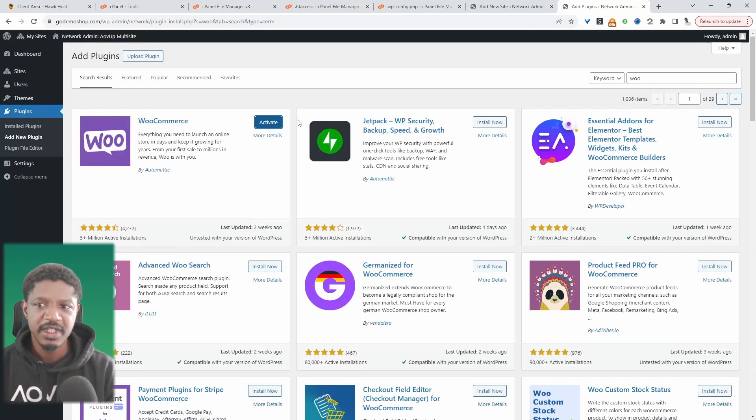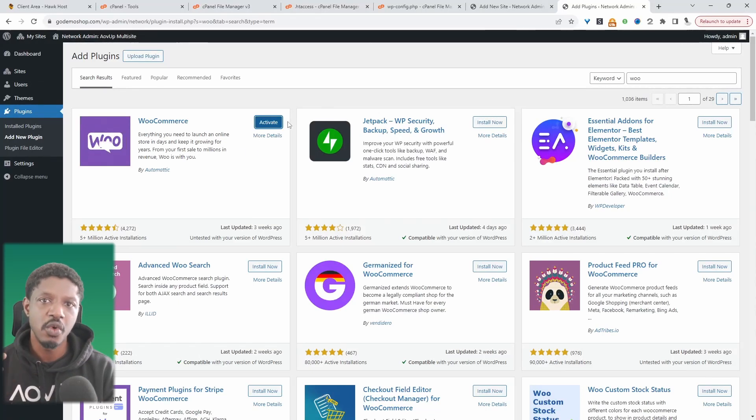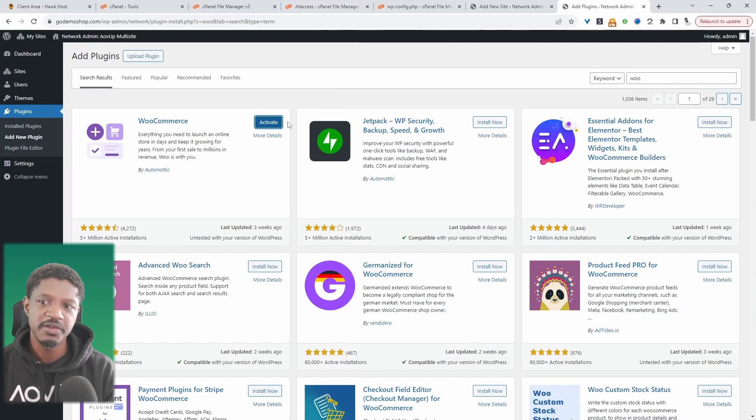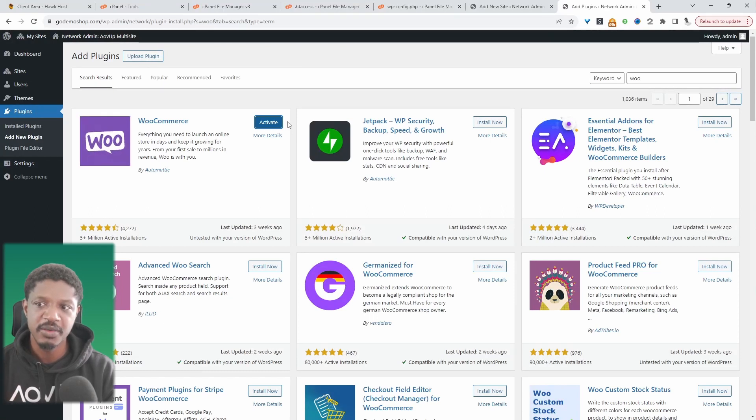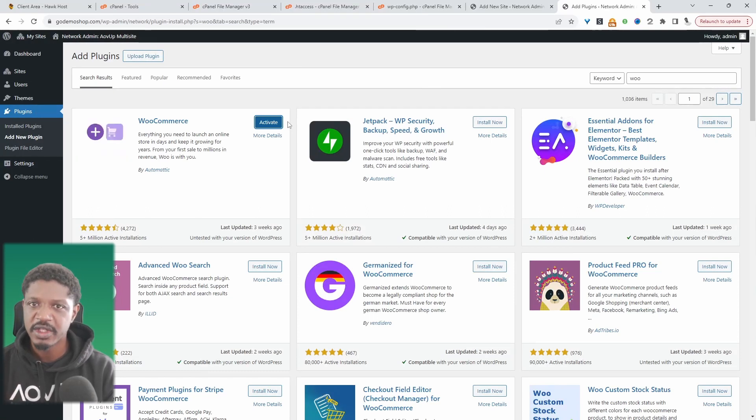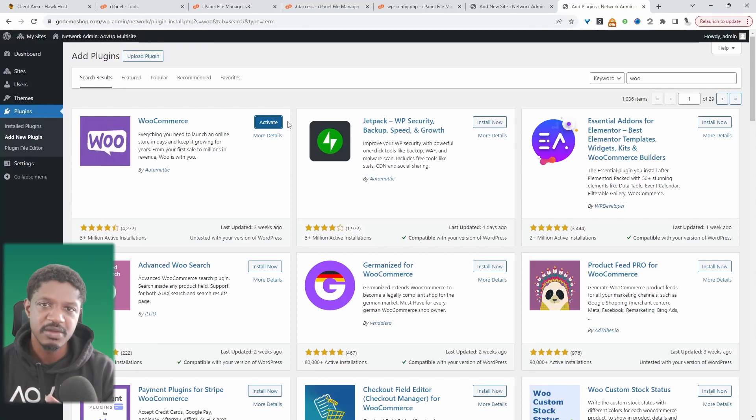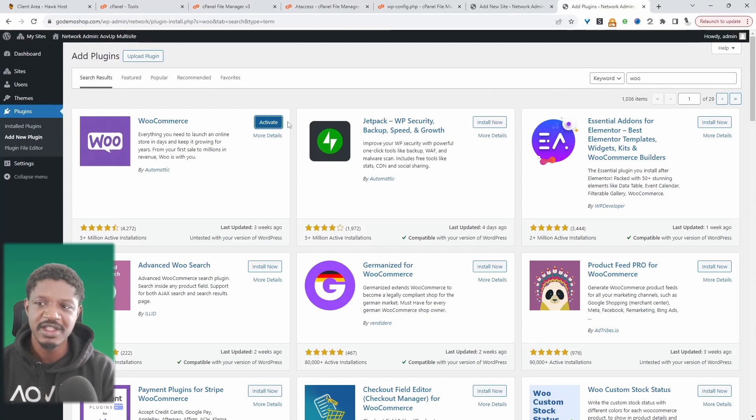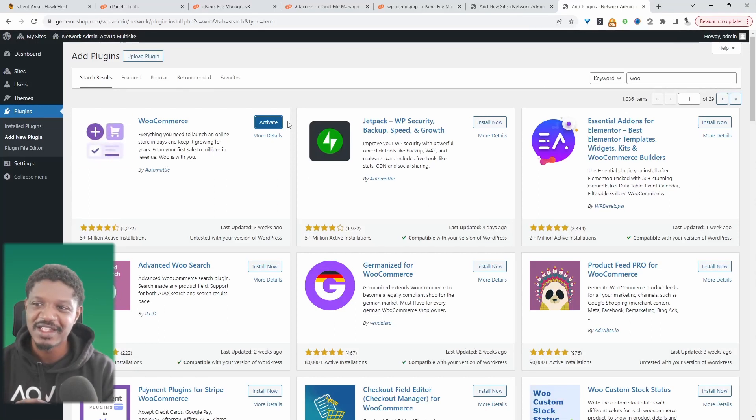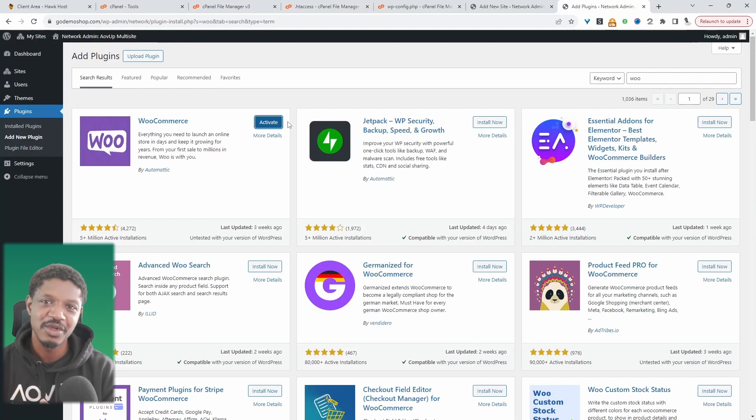If you click activate here, it will activate it on all the different sites that you've got on your network. So you might not want it. Well, in terms of WooCommerce, since it's necessary for all sites, yes, it makes sense to go ahead and activate it for all sites.